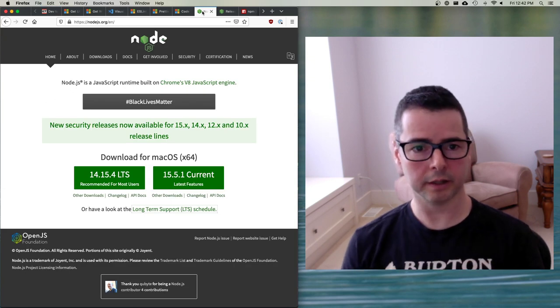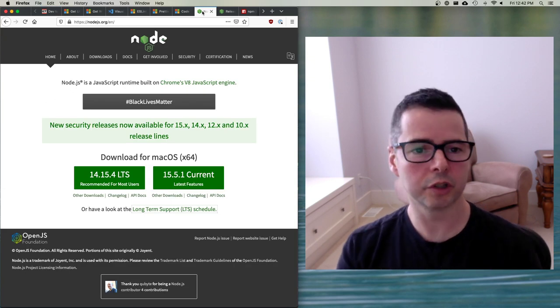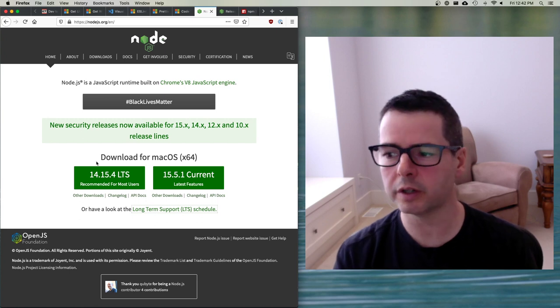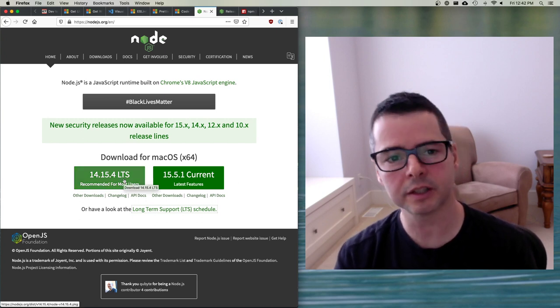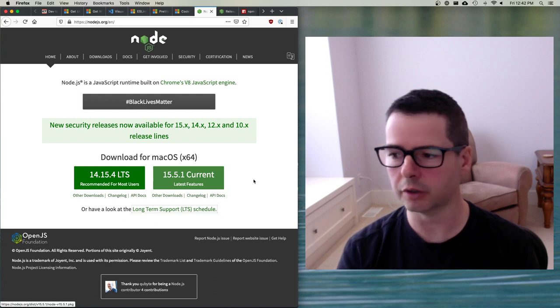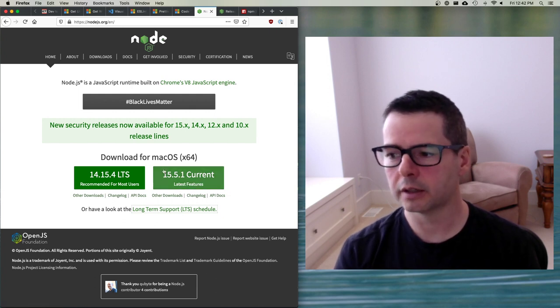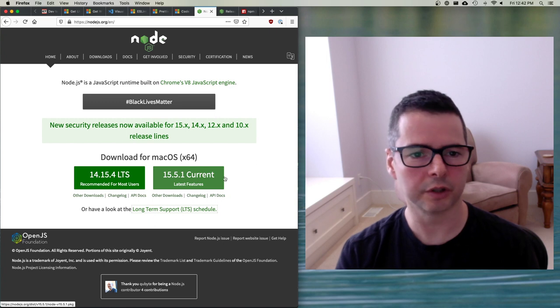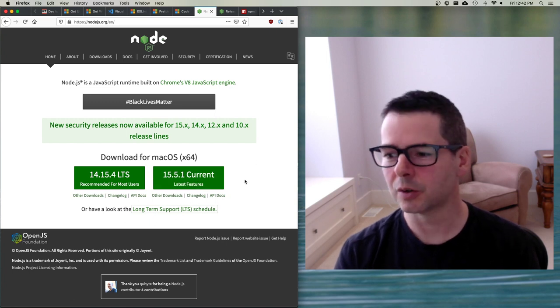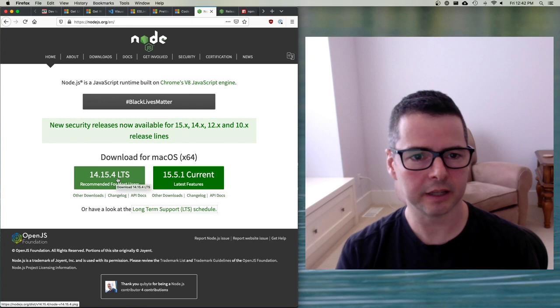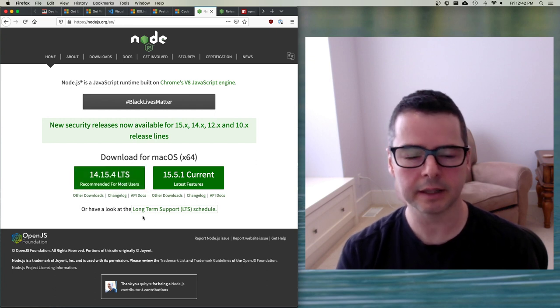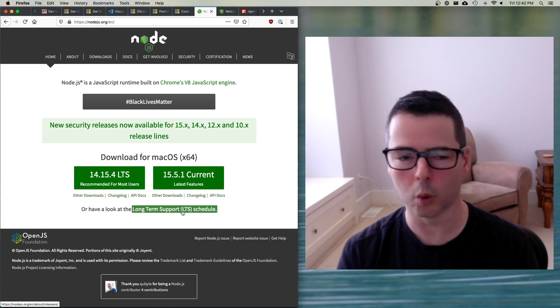When I'm recording this, the current versions of Node, there are two of them. There's always two versions of Node. There's an LTS version of Node, and there's a current version of Node. I would caution you against using the current. What I would recommend that you do is you use the LTS version. What does it stand for? It's not latest. LTS stands for long-term support.